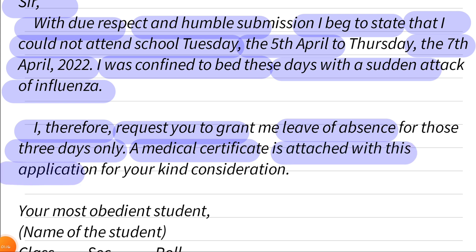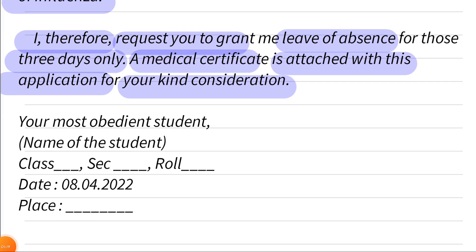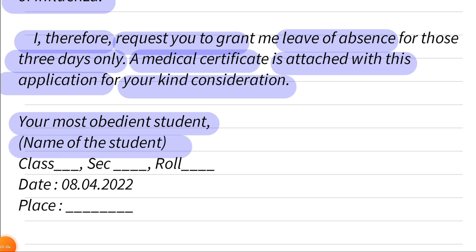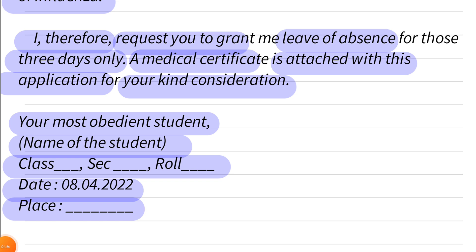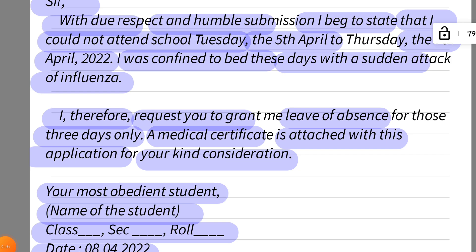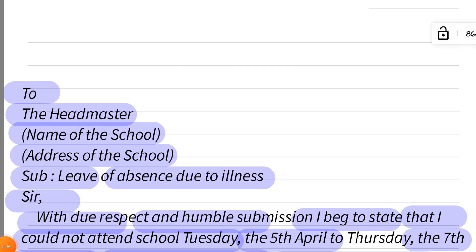Then you can end your application with 'Your Most Obedient Student,' followed by your name, class, section, and roll number, then the date and place. Hope you liked it, thanks for watching, bye.